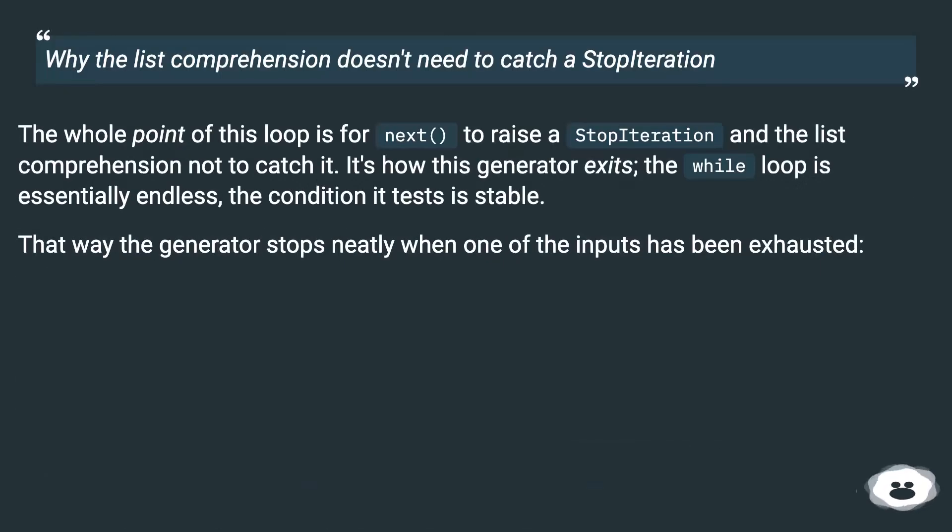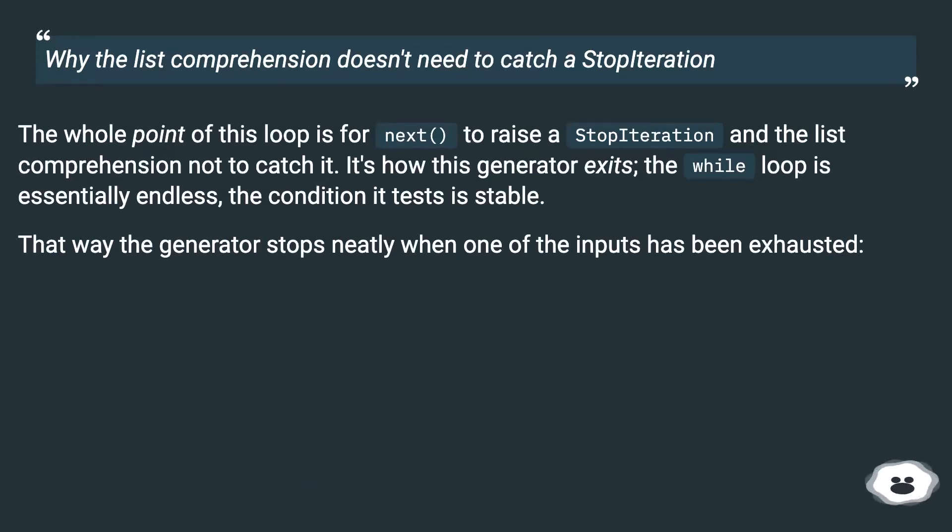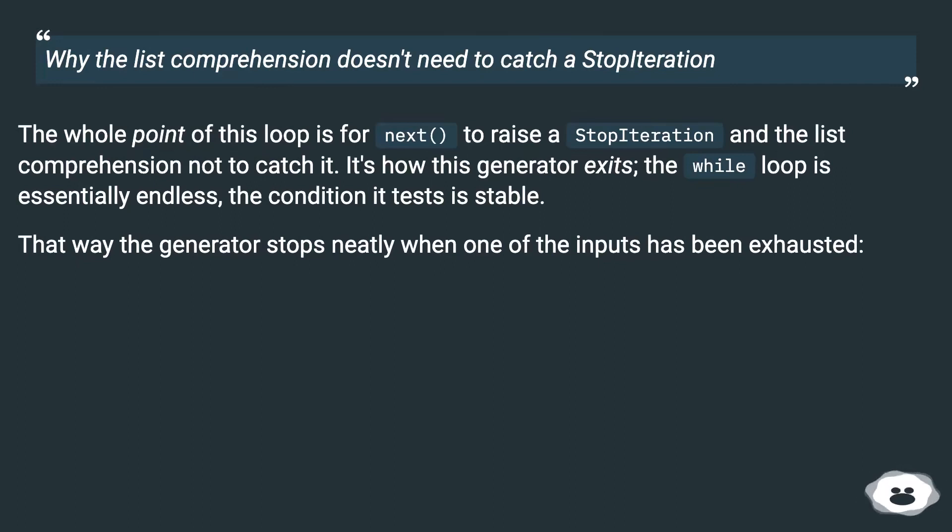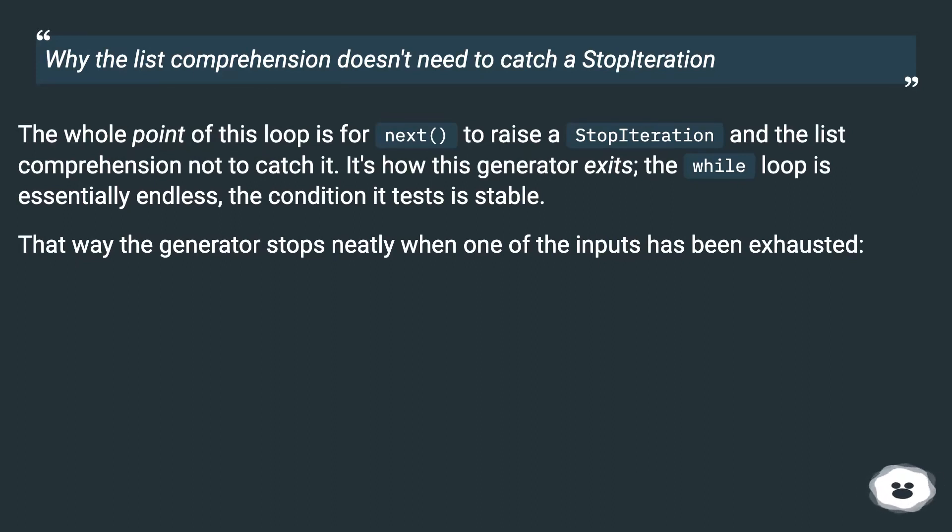Why the list comprehension doesn't need to catch a StopIteration? The whole point of this loop is for next to raise a StopIteration, and the list comprehension not to catch it. It's how this generator exits. The while loop is essentially endless, the condition it tests is stable. That way the generator stops neatly when one of the inputs has been exhausted.